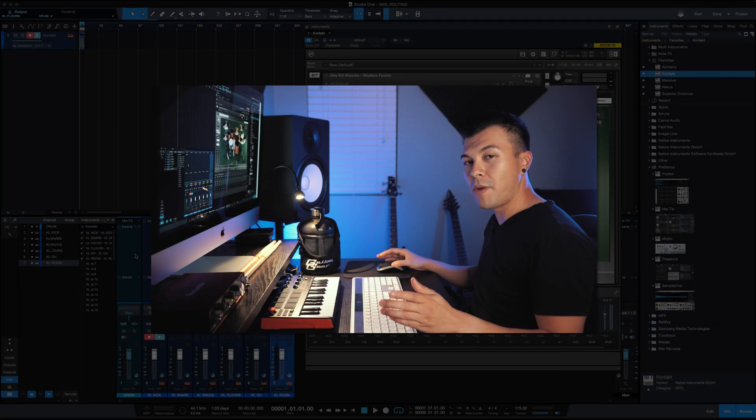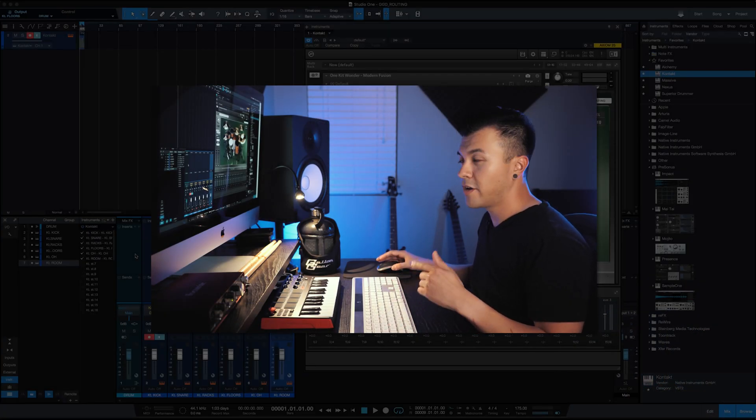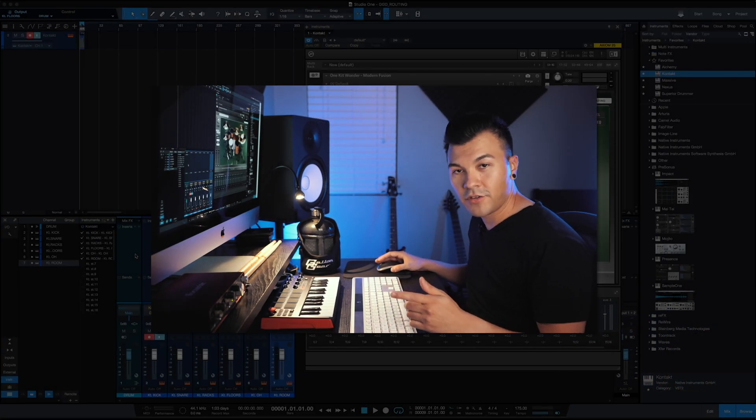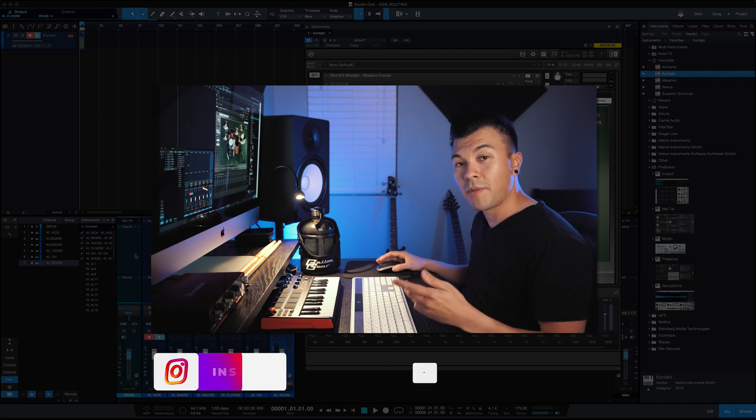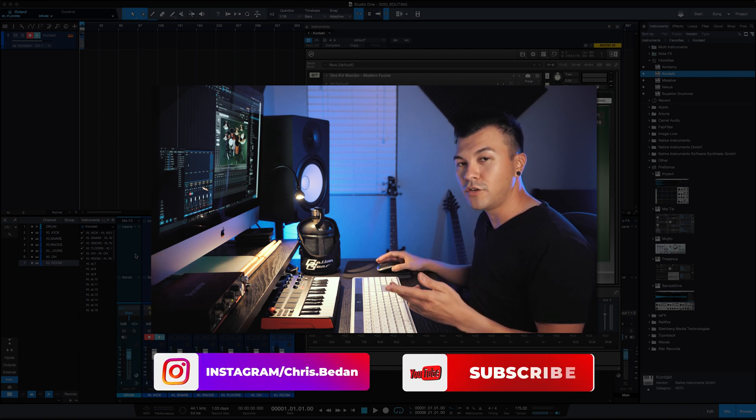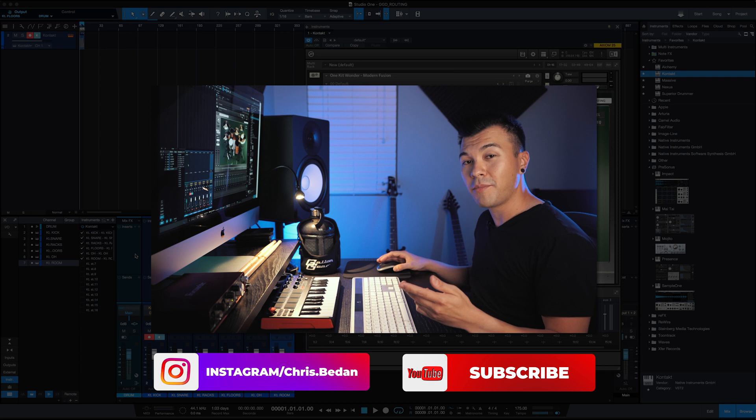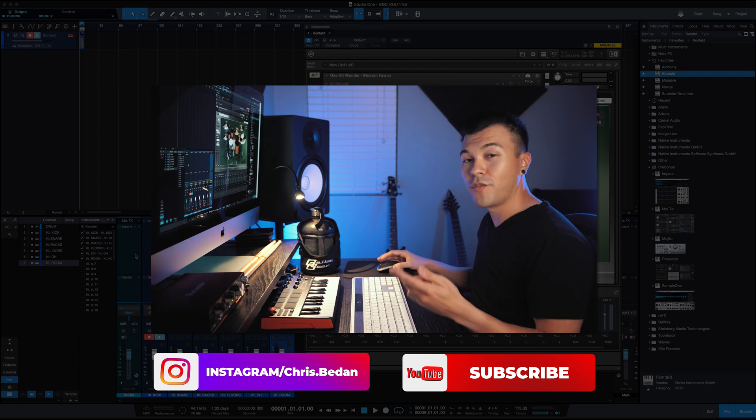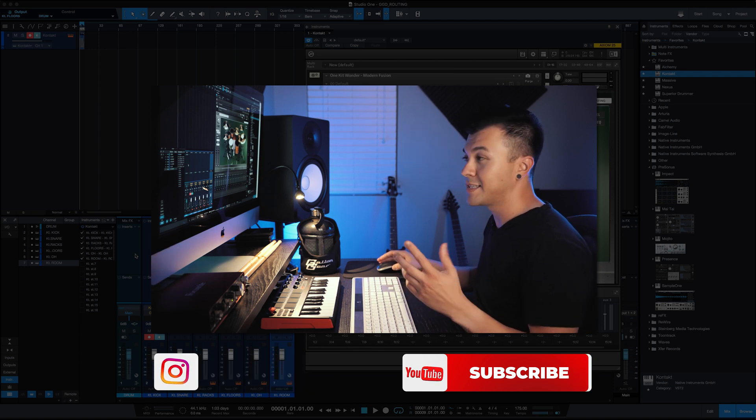So that's how you go about routing your drums inside Studio One. If you guys have any questions, you can hit me up on Instagram at chris.badan or even here on YouTube. Please like and subscribe for more videos like this. But that's it. Have a good day, guys. See ya.